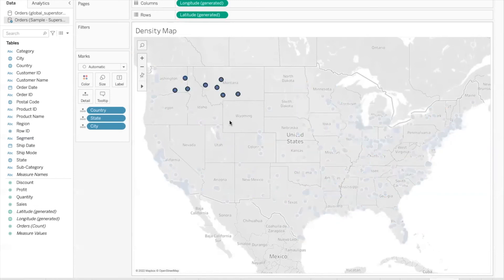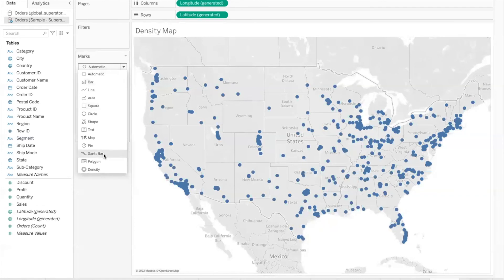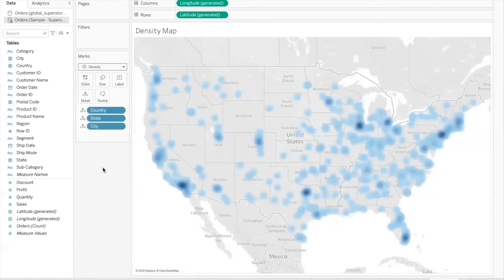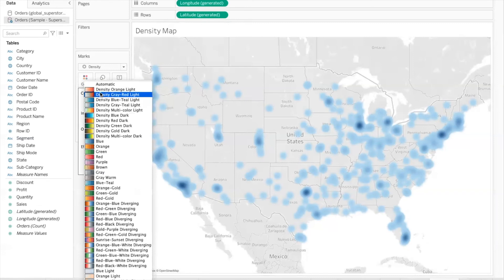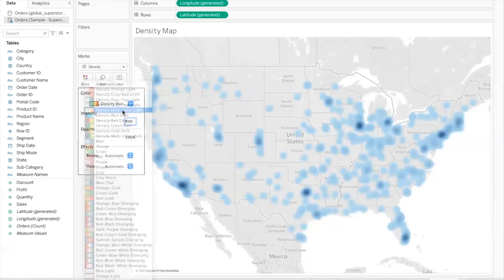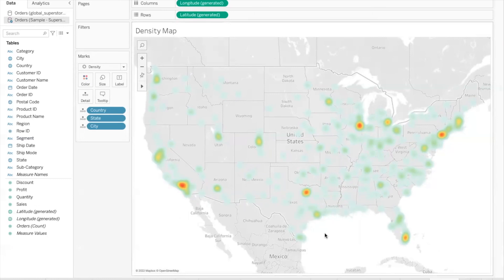When we have such data and want to indicate density, we can change the mark type to density. It may look rough at first, but when using density as the mark type it is important to adjust the colors and use an appropriate palette. There are specific colors that work well for the density mark type. My personal favorite is 'density multi-color light' — it gives a beautiful map that looks like a heat map. Wherever you see heat spots, those are areas where Superstore has a lot of stores and the data is very dense.